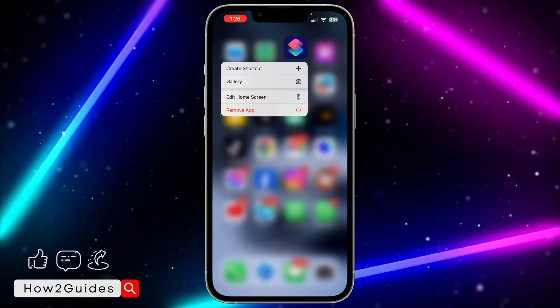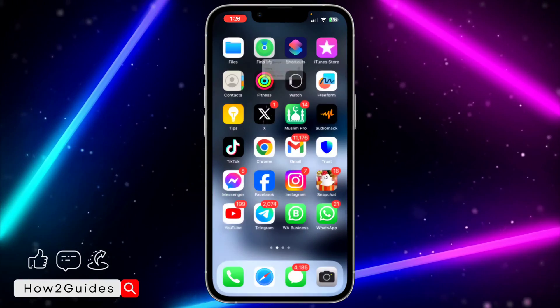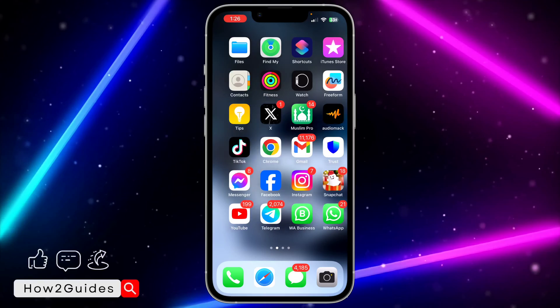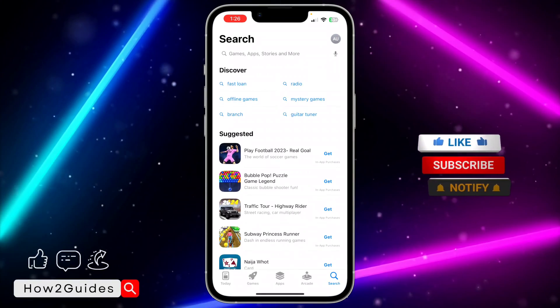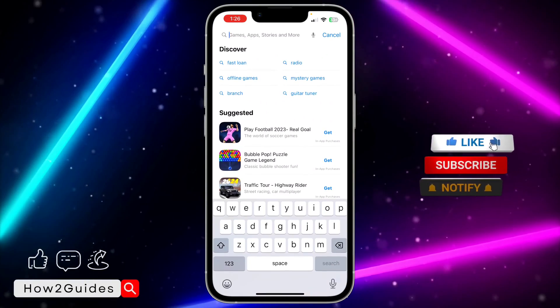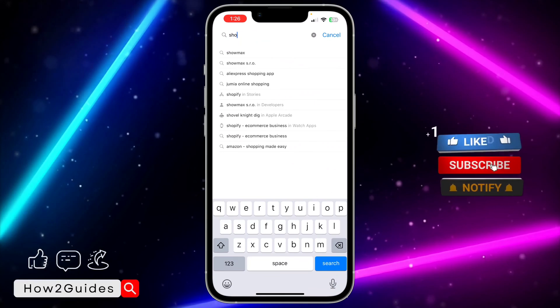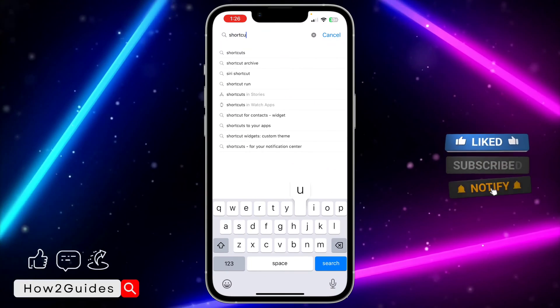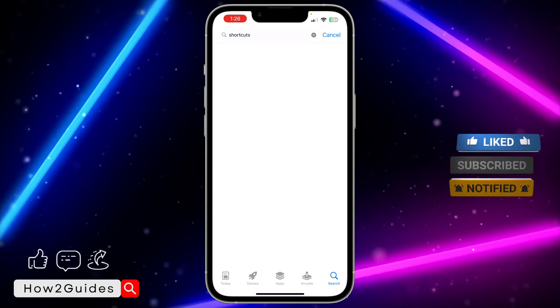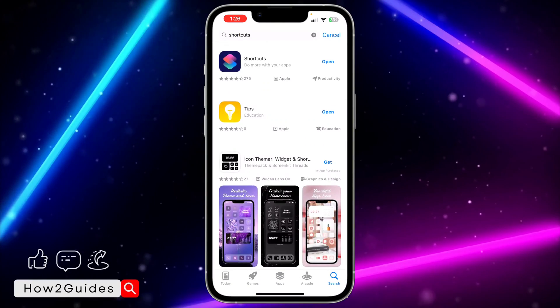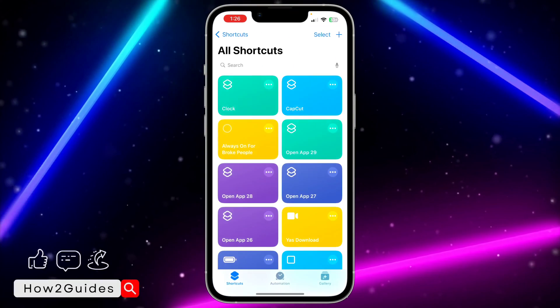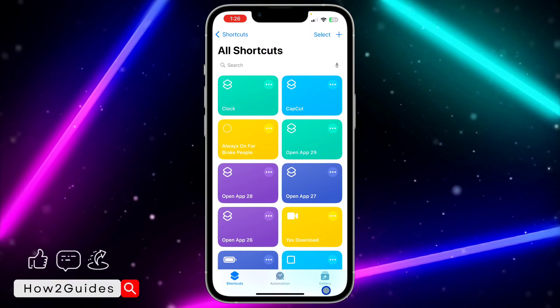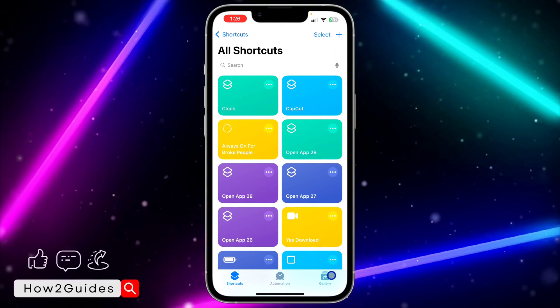The first thing you need to do is download the Shortcuts app on your iPhone. Most people already have it, but if you don't, open your App Store and search for Shortcuts. Once you find it, download it and open it.